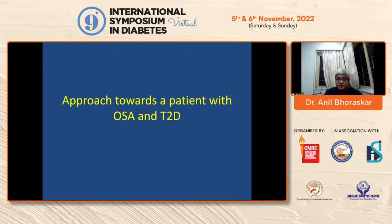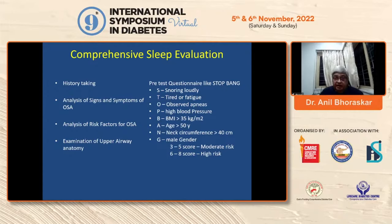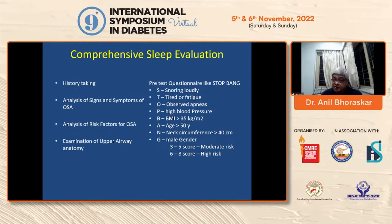The approach towards a patient with OSA and type 2 diabetes: first, convince the patient; conduct a comprehensive sleep evaluation including history-taking, analysis of signs and symptoms of OSA, analysis of risk factors, and examination of upper airway anatomy. A pre-test questionnaire asks whether he snores loudly. Please remember: all sleep apnea patients need not snore, and all people who snore may not have sleep apnea. Snoring can be a familial trait.